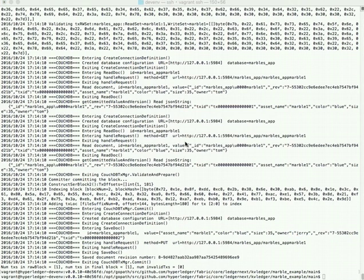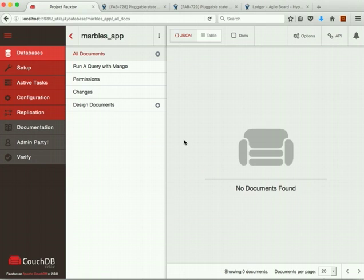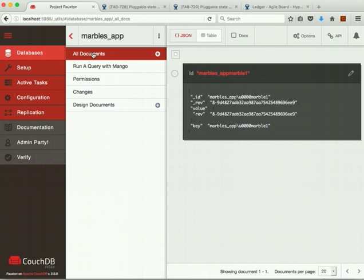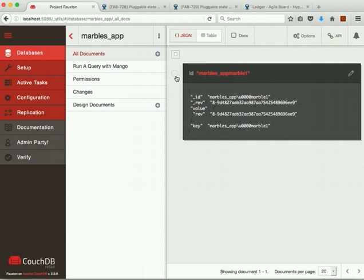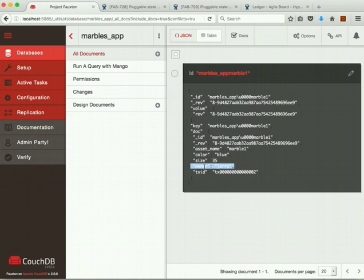Okay, let's switch back over to the CouchDB UI, and you can see that if we click all documents again to refresh it, we can see there is a marble one document out there now, and it is in fact owned by Jerry. So the transfer has gone through.